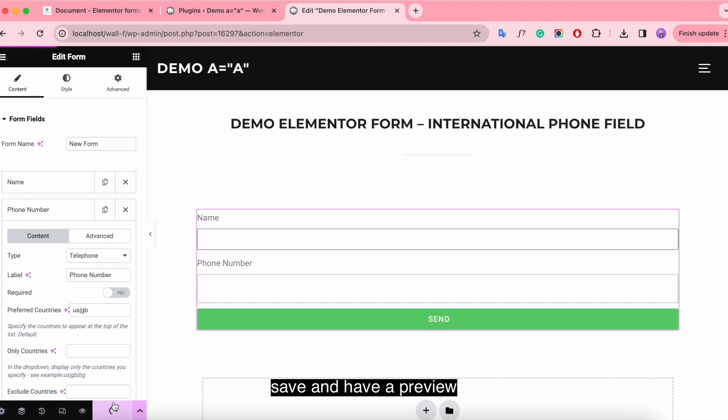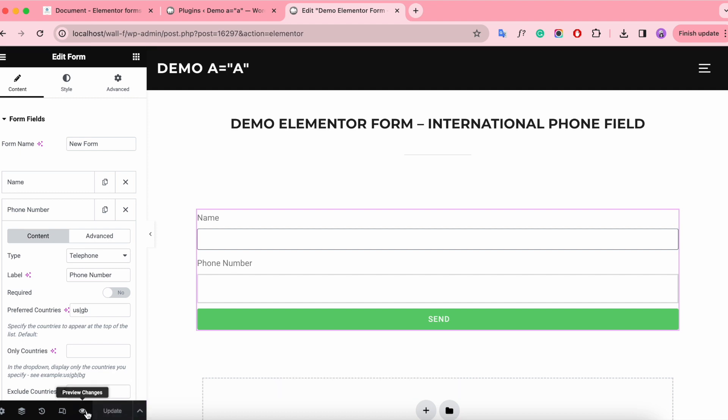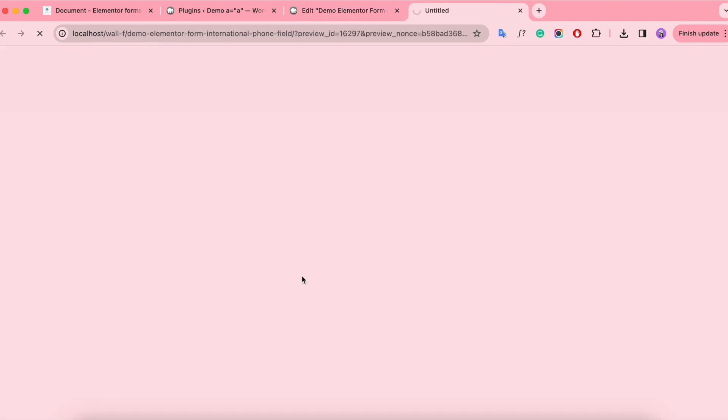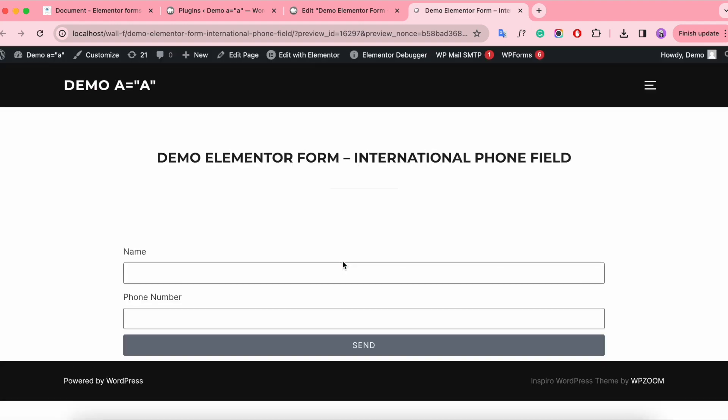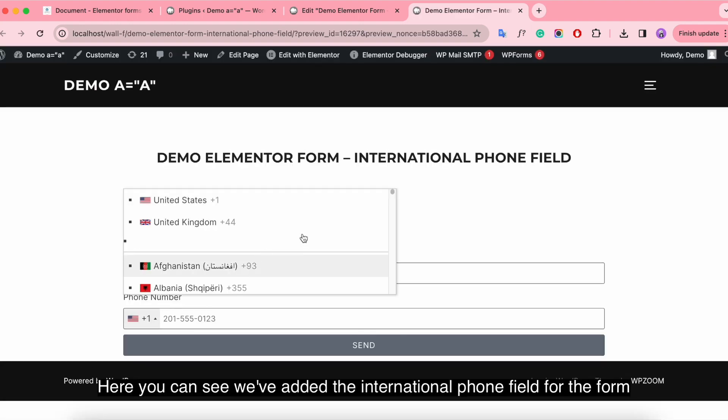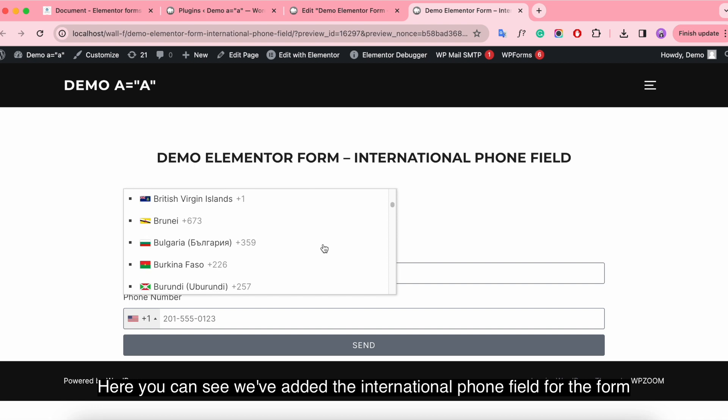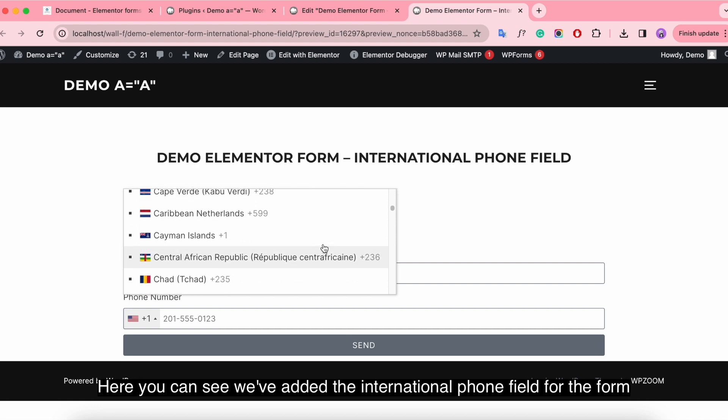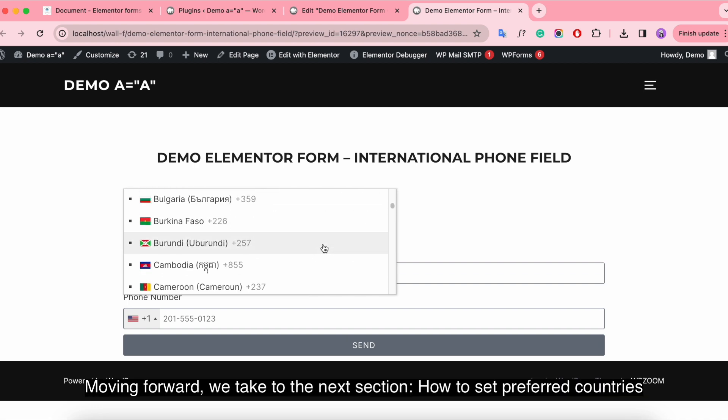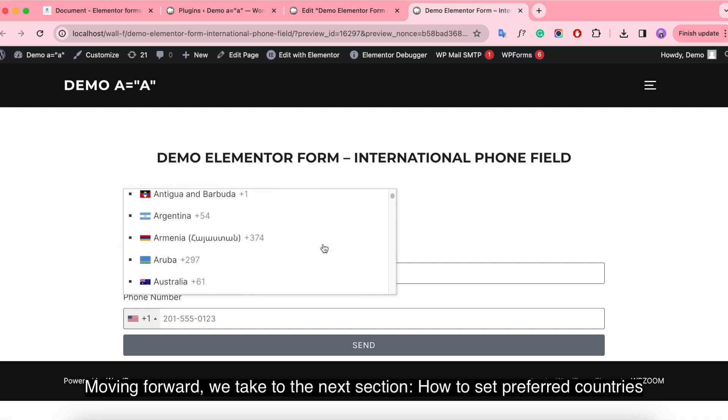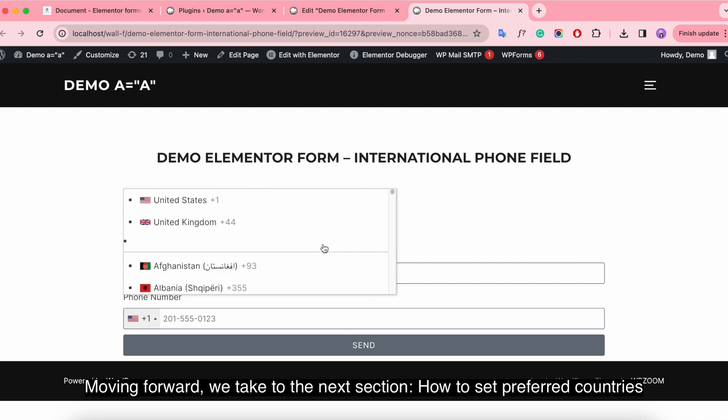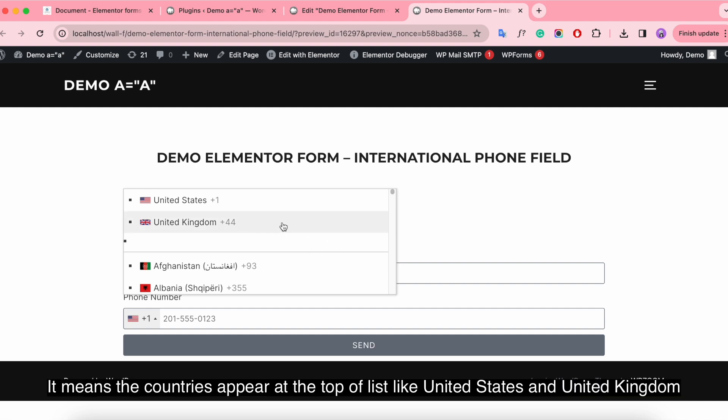Save and have a preview. Here you can see we've added the international form field for the form. Moving forward, we take to the next section: how to set preferred countries.